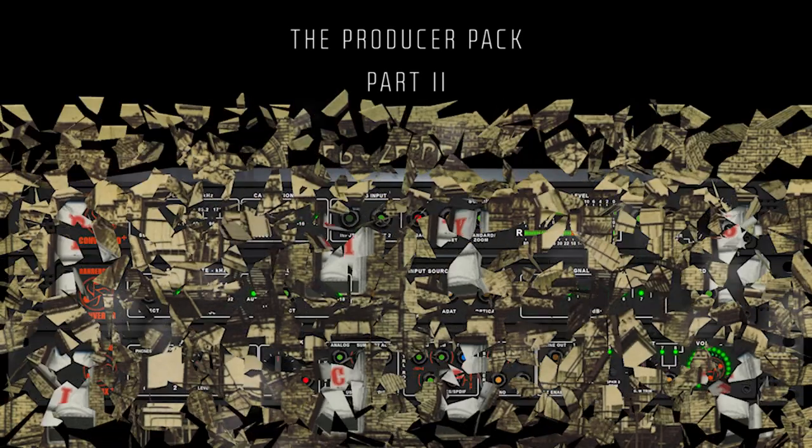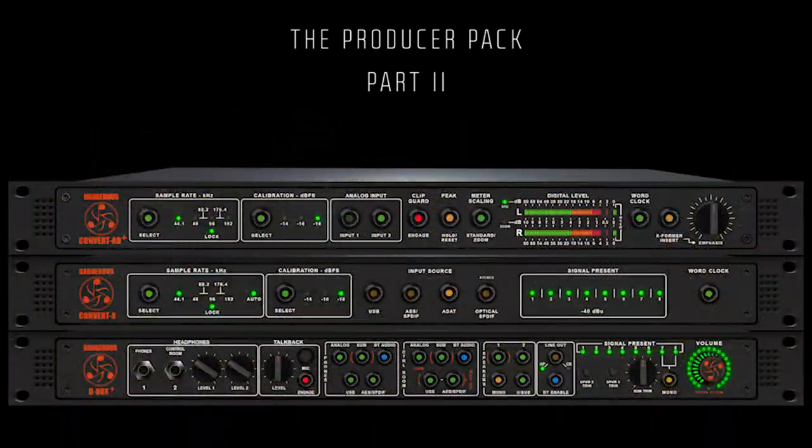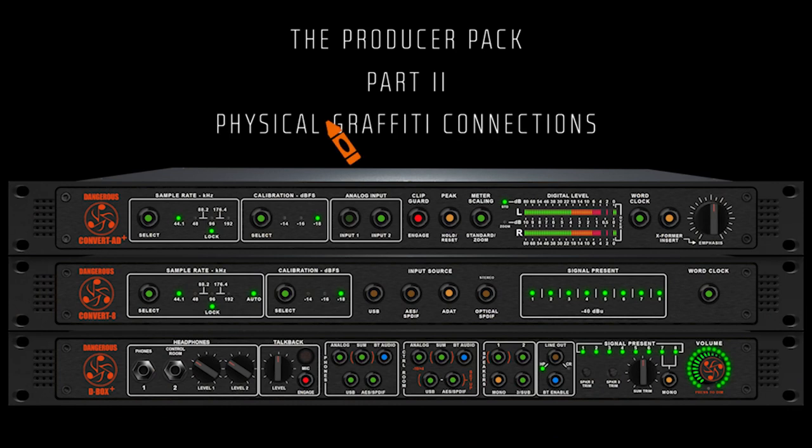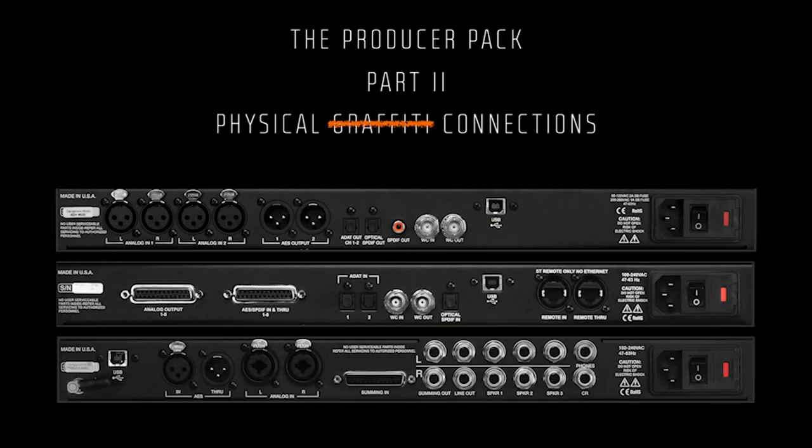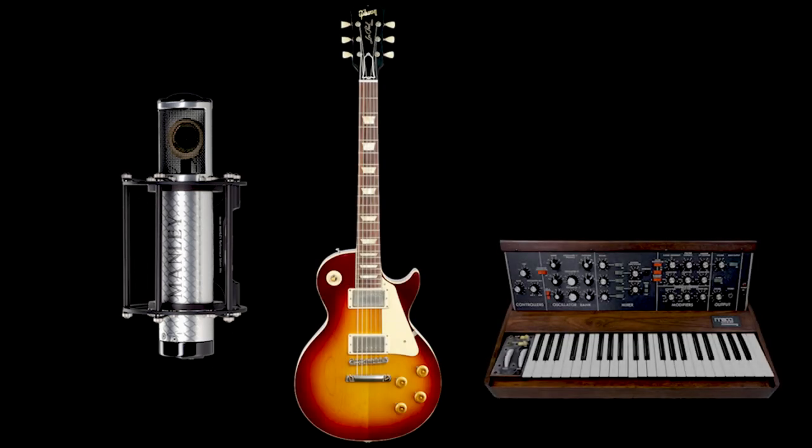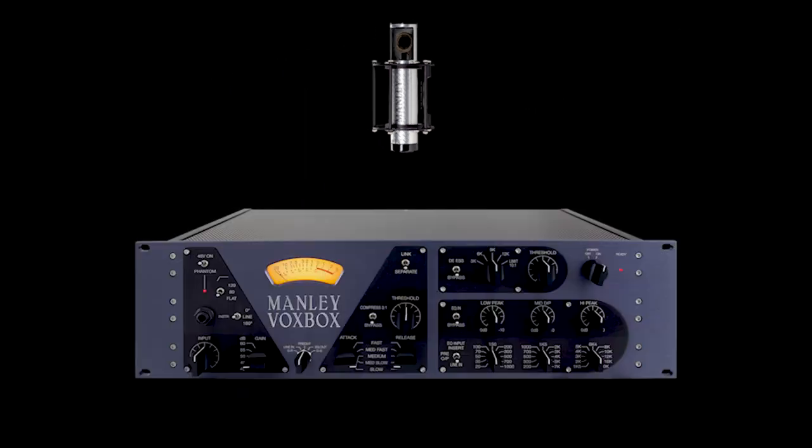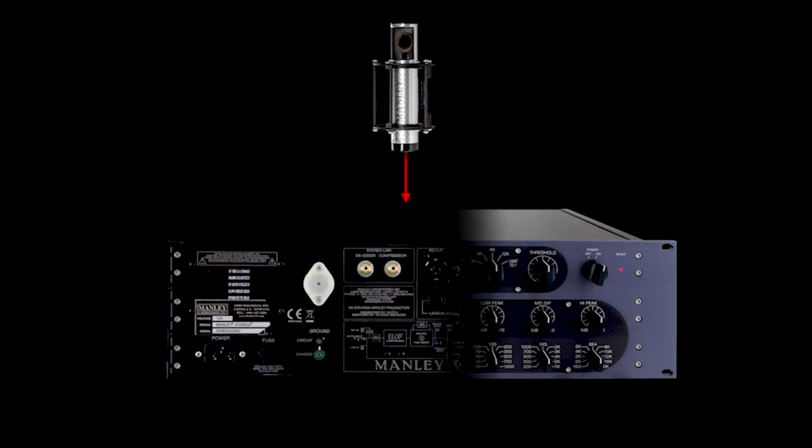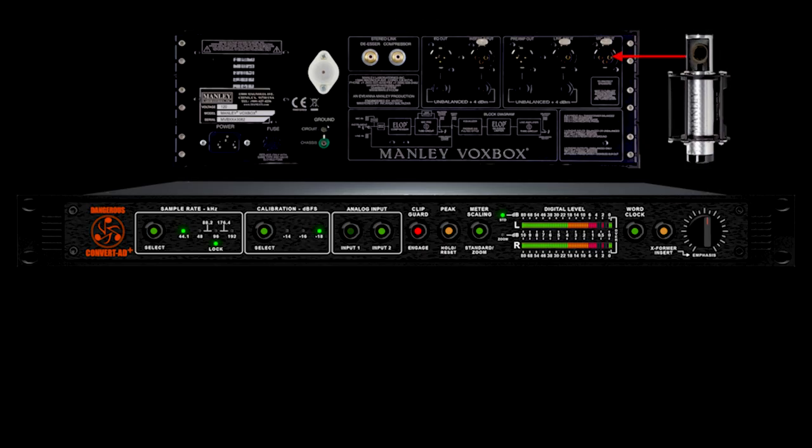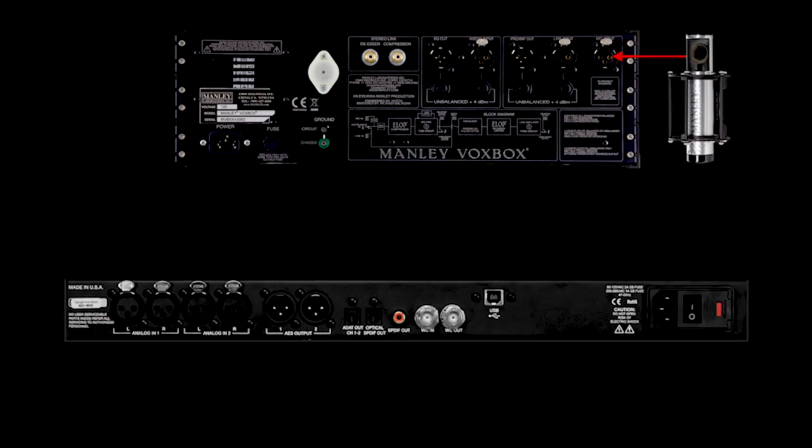Part 2: Now let's see how it's all physically connected. You'll track your vocals, guitars, synths, and 18,000-year-old conches through your favorite mic preamp and to analog input 1 on the Convert 80 Plus.